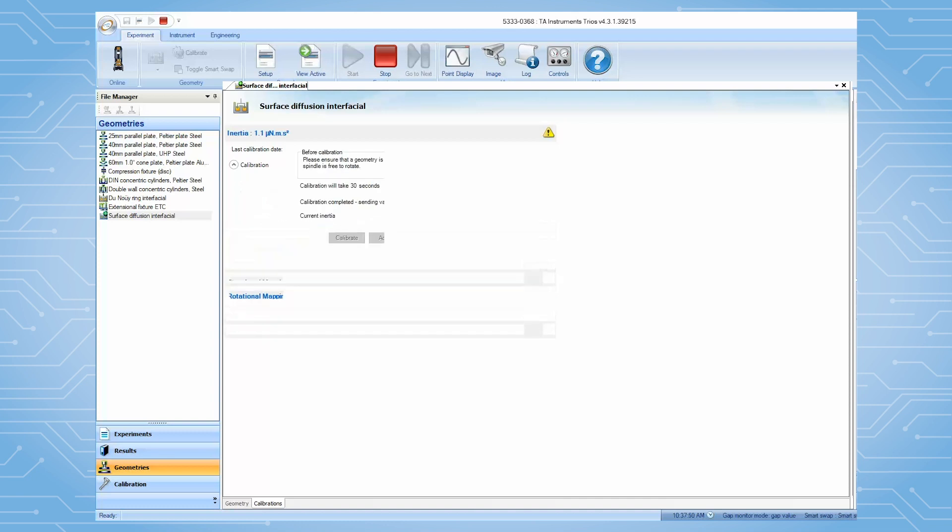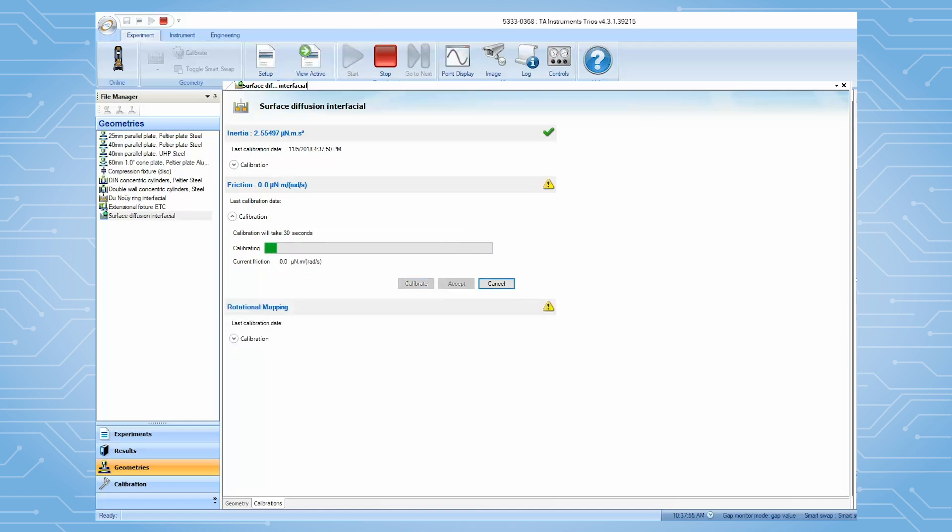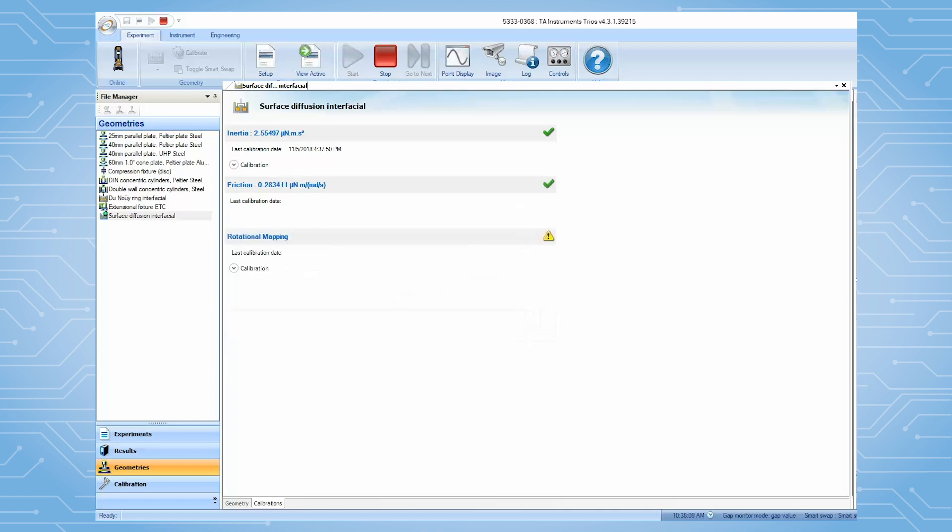Then move on to the friction calibration. The friction calibration also takes about 30 seconds to complete. The residual friction value is usually between 0.2 to 0.3. After it is finished, click on Accept. Then close this calibration page.